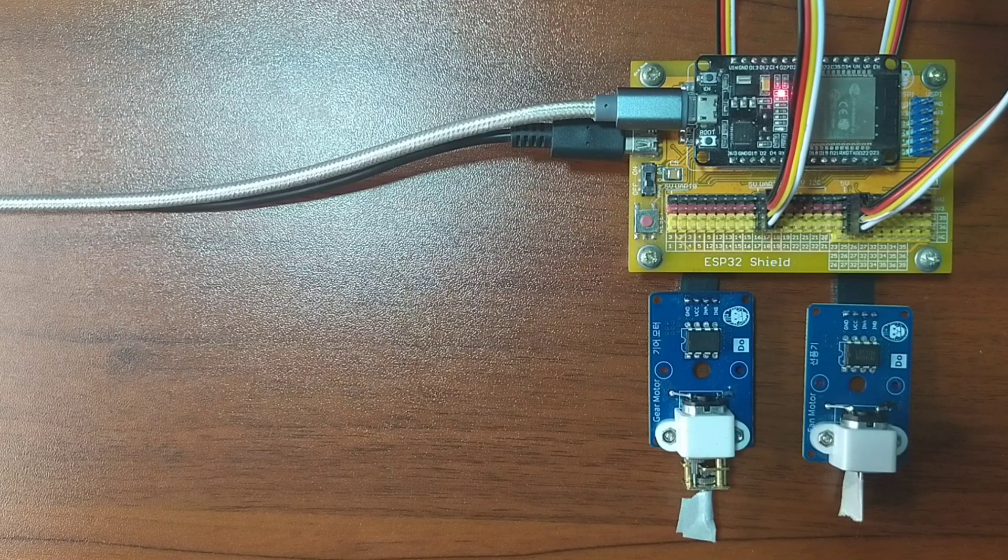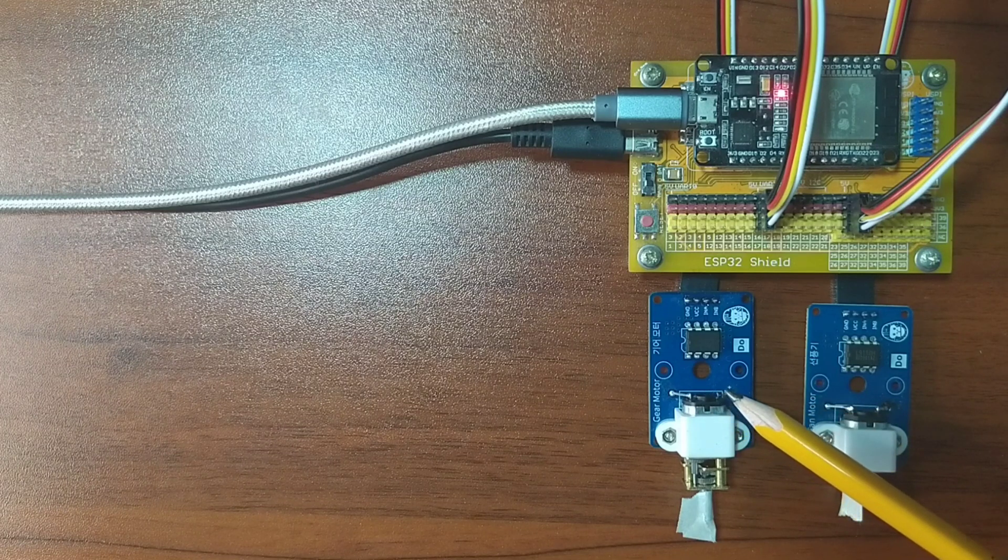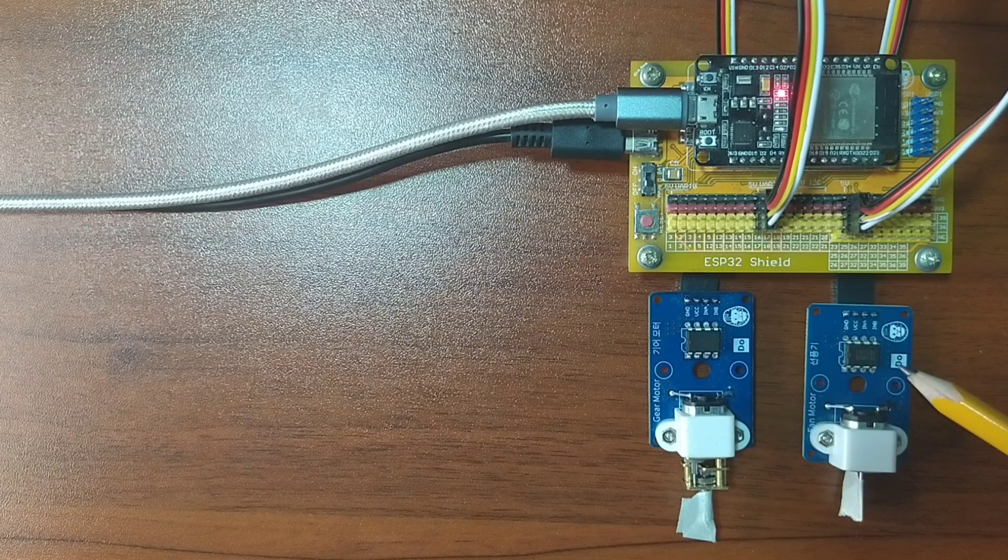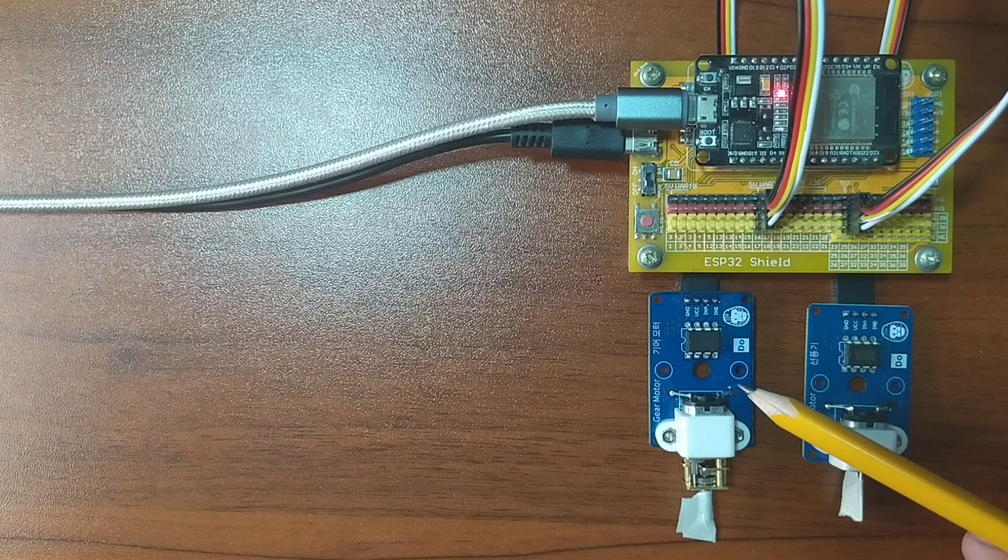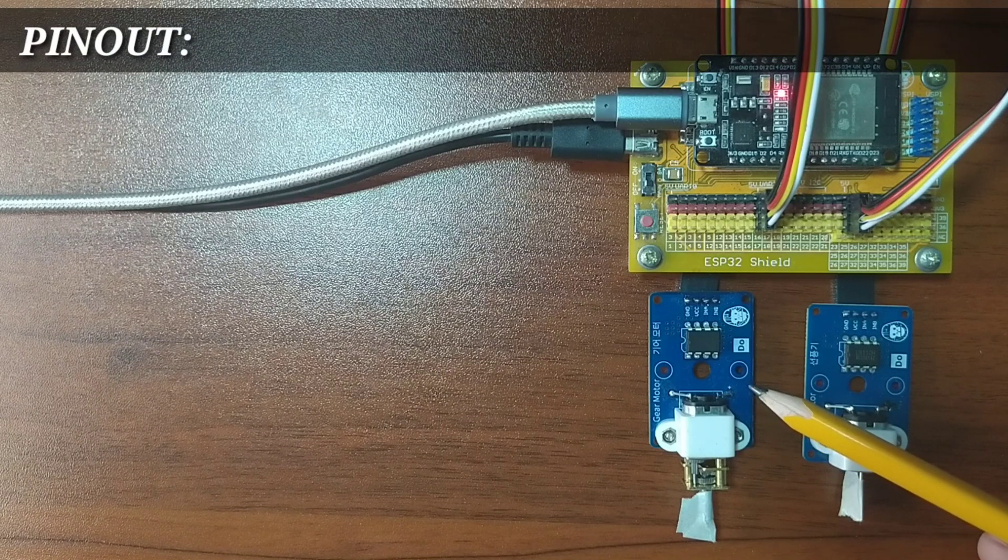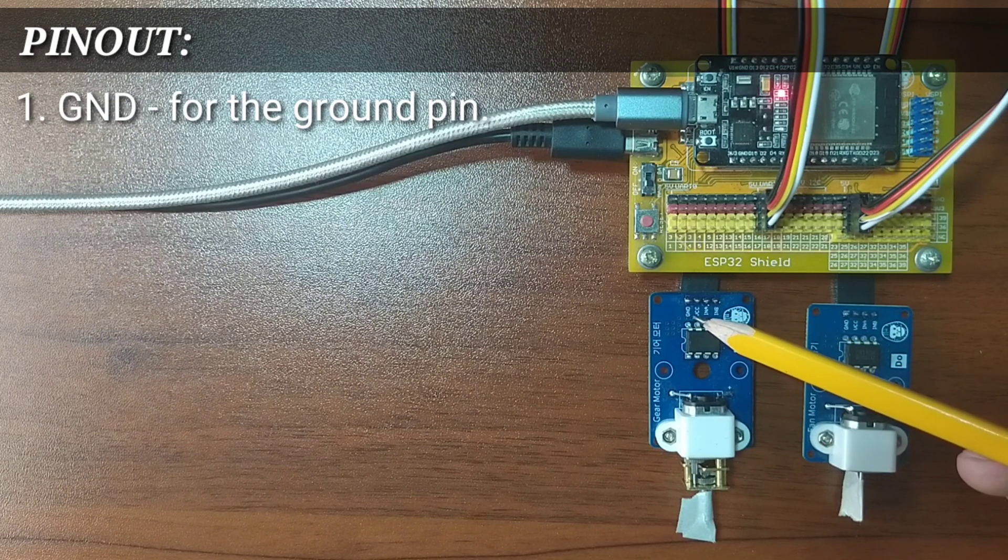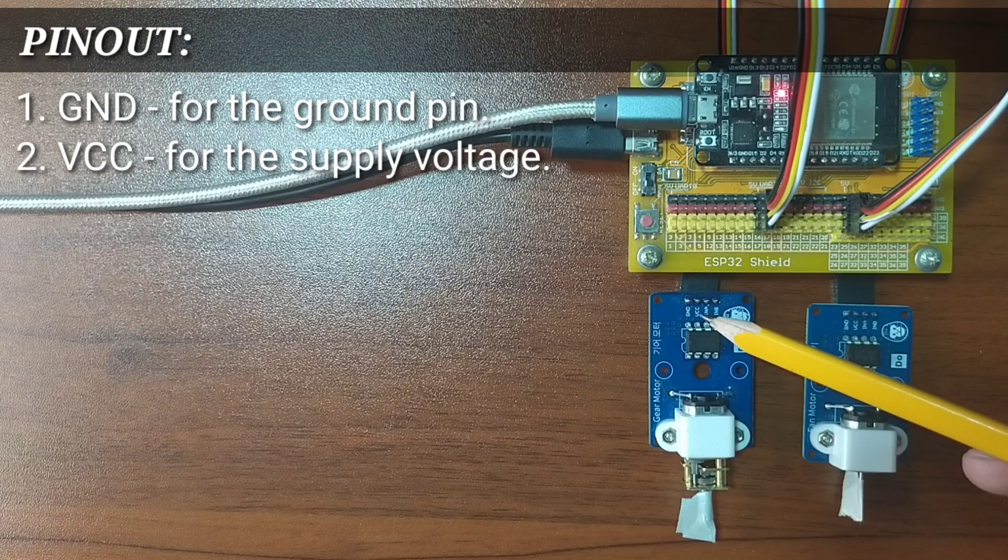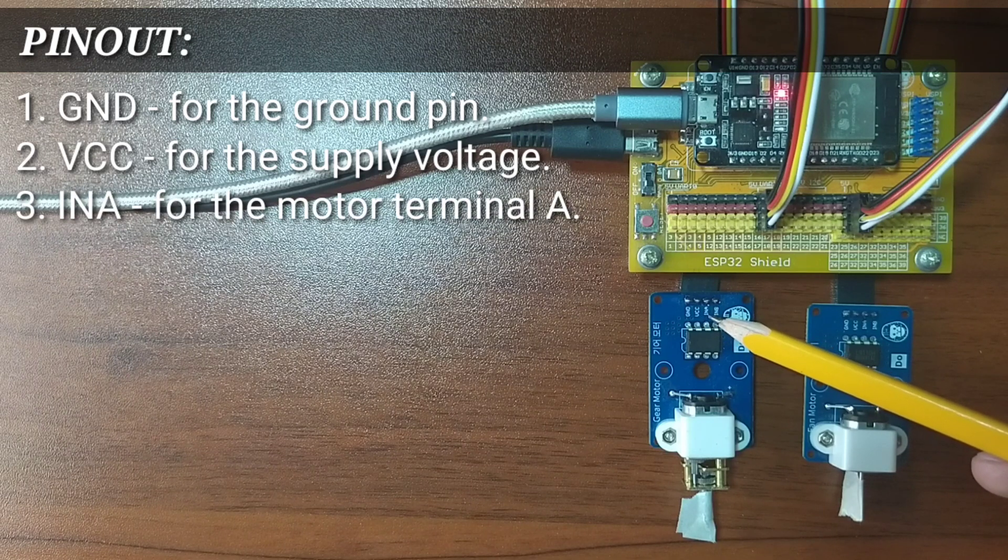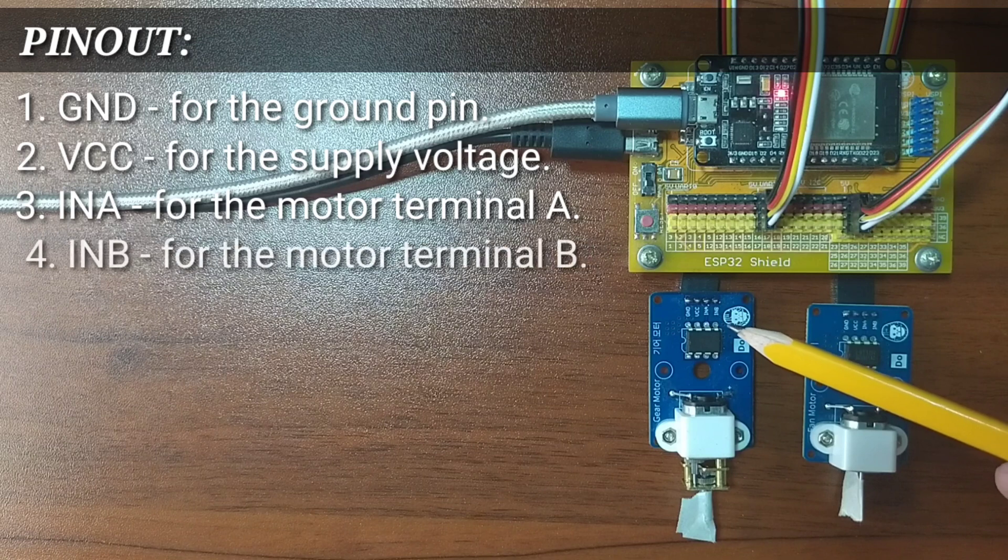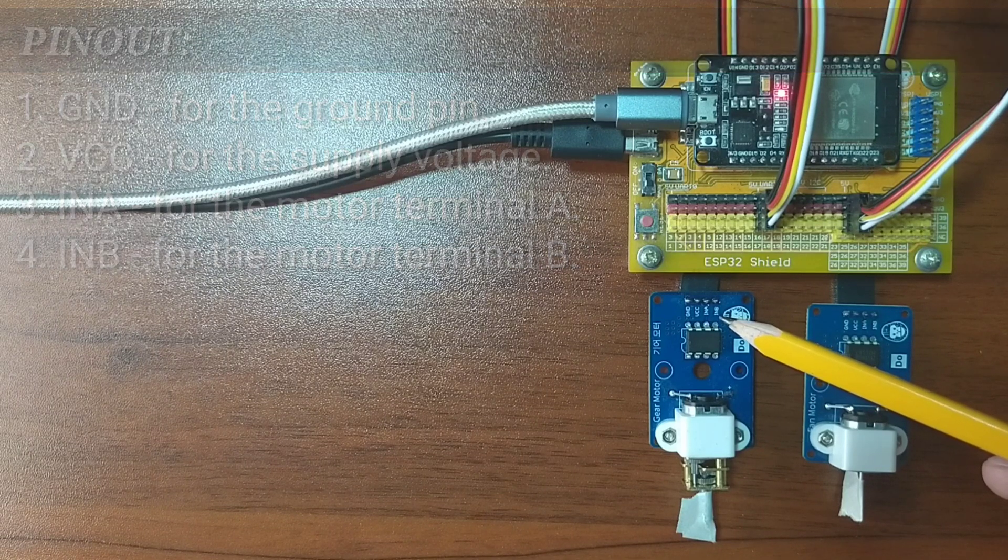What I have here are DC motor modules from Gorilla Cell ESP32 development kit. I have here a fan motor module and a gear motor module. It possesses exactly the same pinouts, namely GND for the ground pin, VCC for the supply voltage, INA for the motor first terminal pin, and INB for the motor second terminal pin.